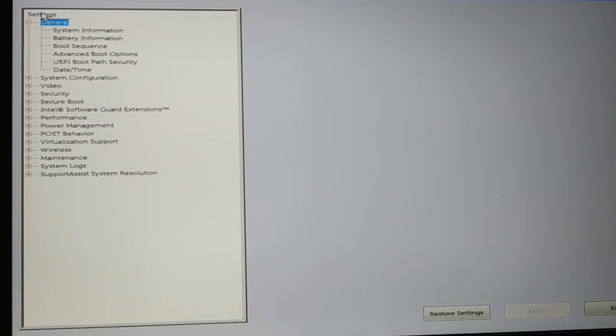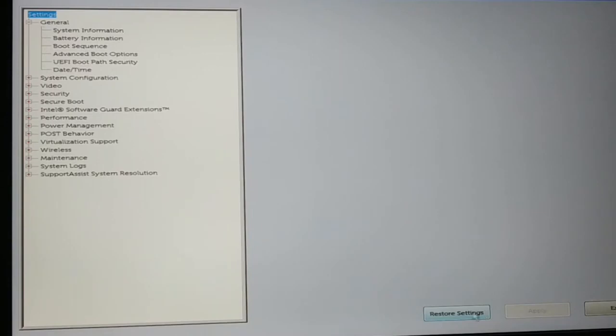Now in the setting section, you just have to restore settings. At the bottom here you have a restore option. Just restore the setting in the BIOS, and if you're using the newest version of BIOS, the newest version of laptop, newest model, newest brand.